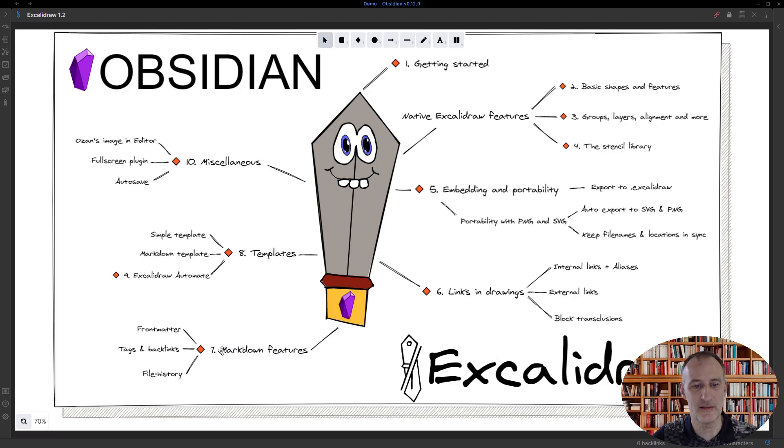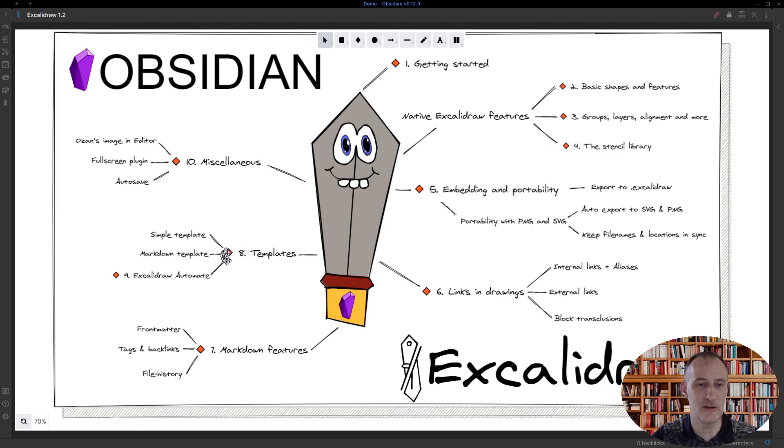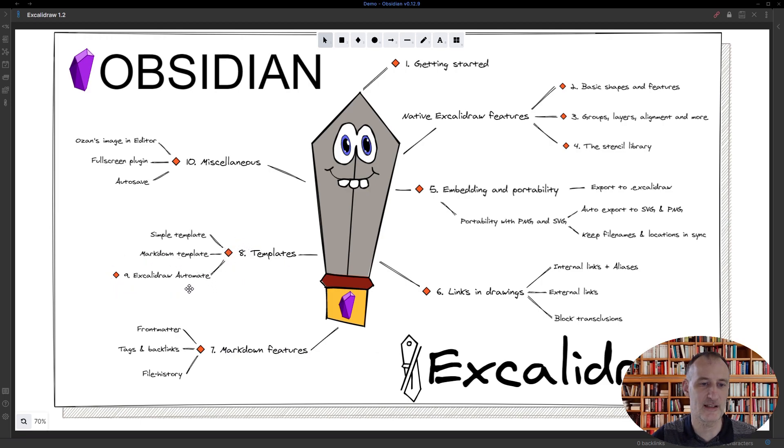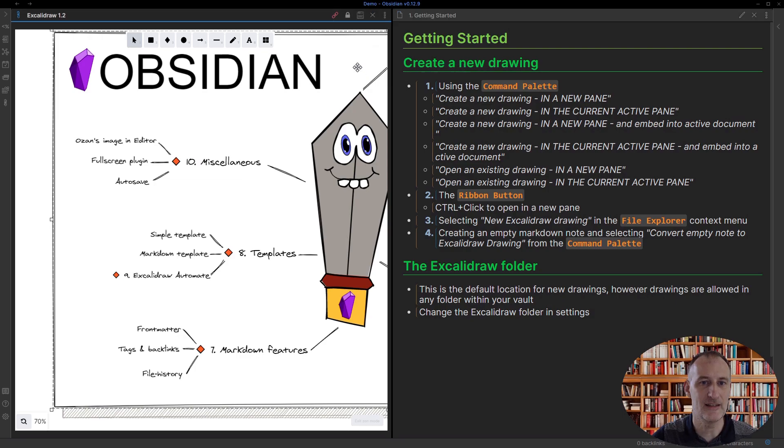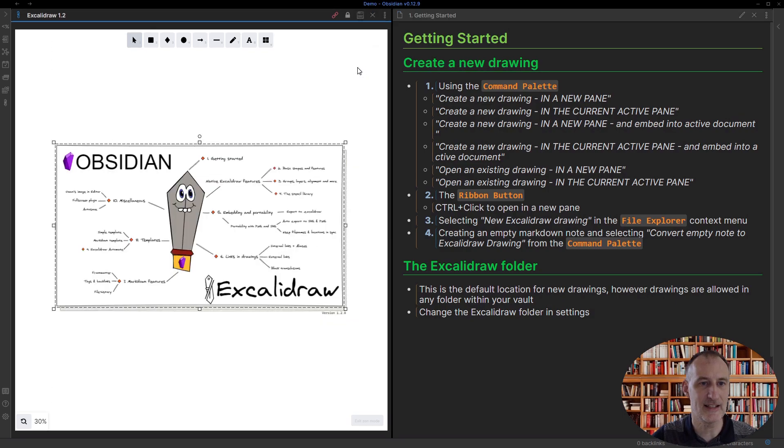Then we'll look at some markdown features, templating, and a special template approach using Excalidraw Automate. Finally, we'll touch on some miscellaneous topics. On getting started,